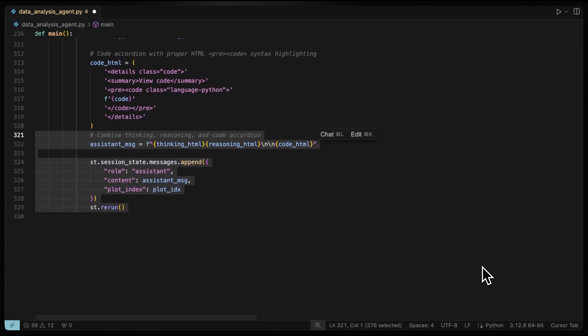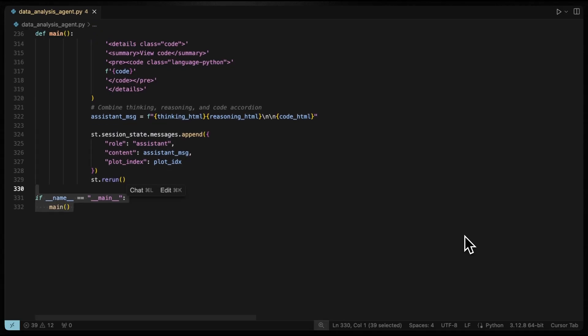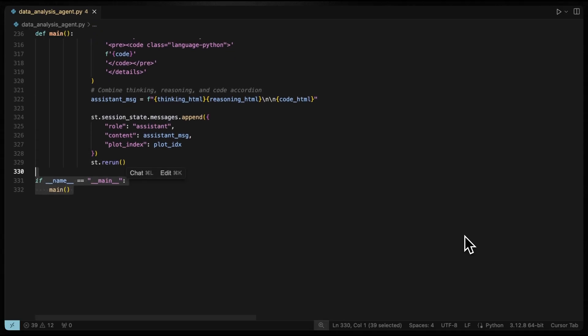users can expand to view the exact code and execute it for their query. Finally, we combine the reasoning code and any plots into a single assistant message for the user. And after each interaction, we run the app to update the chat and display the latest results. Now let's go on to running this code or running this script.